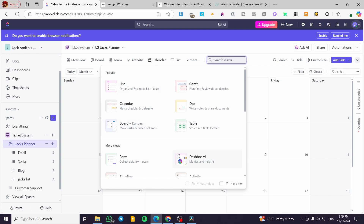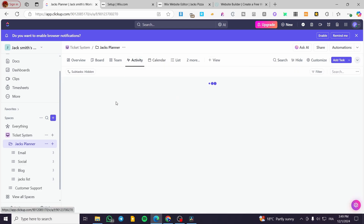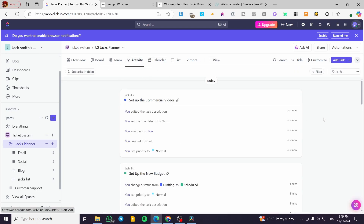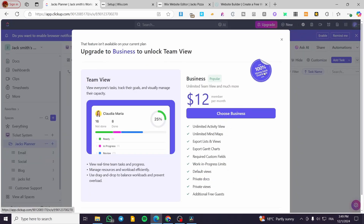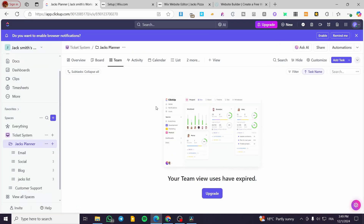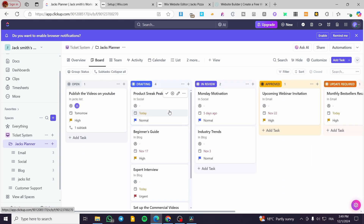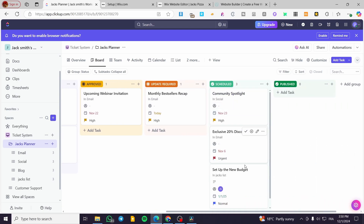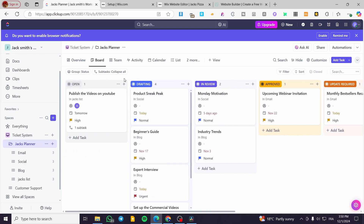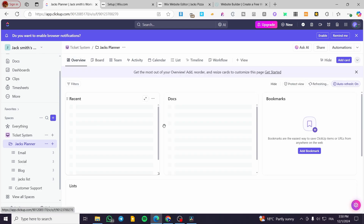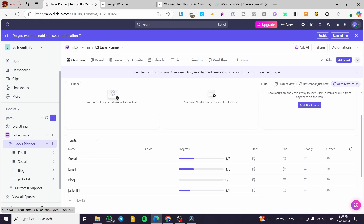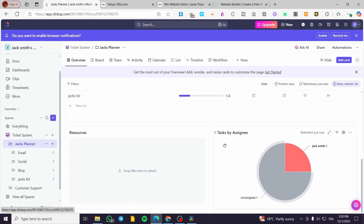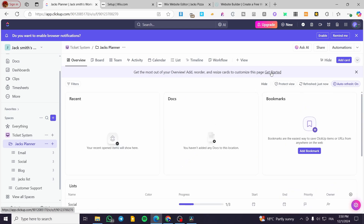In the views section you can see the calendar and all activities summarized. The board view shows tasks organized by status — Drafting, Review, Approved, and Scheduled. The overview dashboard shows statistics by assignee and more. You can see 'Set up the new budget' has been added there.